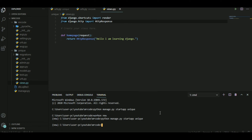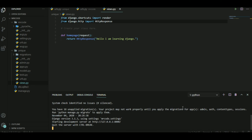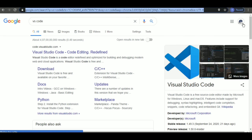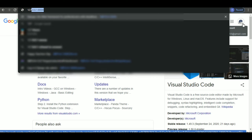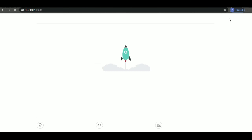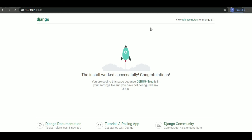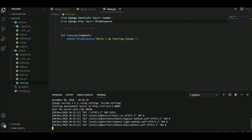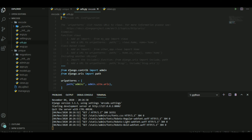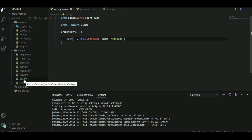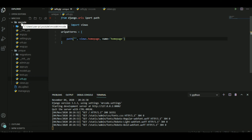Now let's run the server with 'python manage.py runserver' and wait for it to start. The server started, so let's go to localhost — 127.0.0.1. We got the default Django page again. We wanted 'Hello, I am learning Django' to appear as the home page, but we still see the default page. What went wrong?